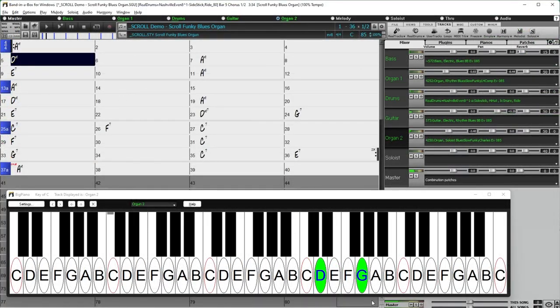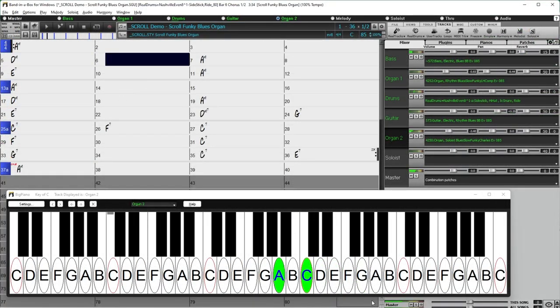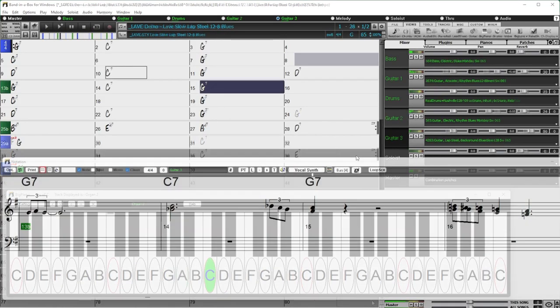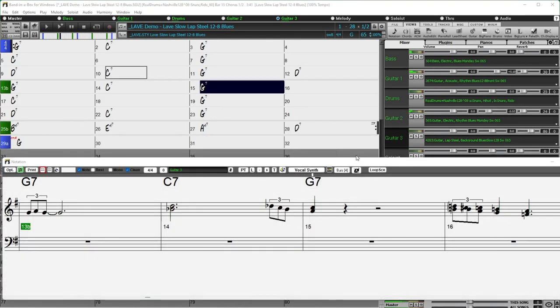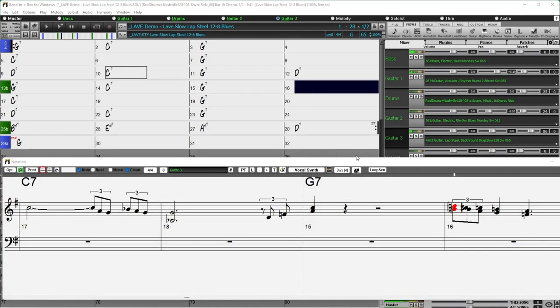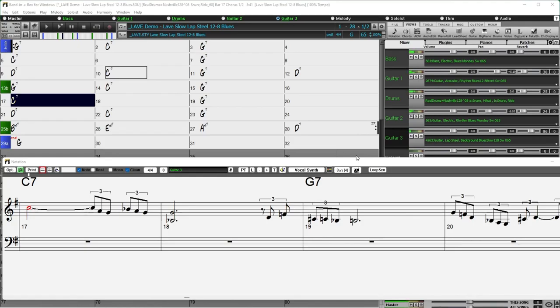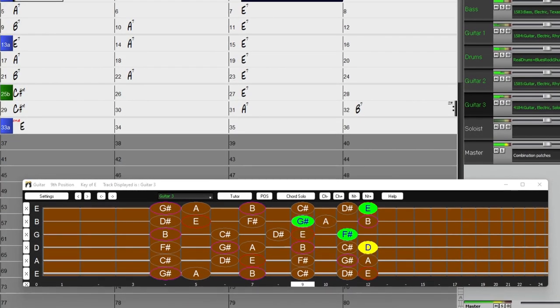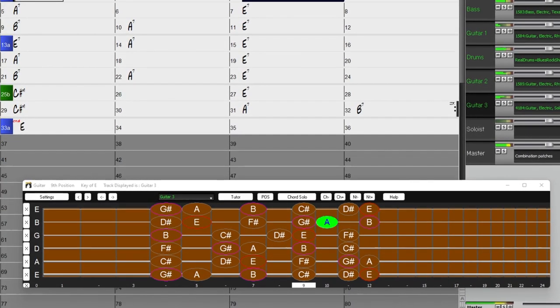More blues organ soloing with Charles Treadway. Lap Steel with Rob Ikes and Eddie Dunlap. And more blues electric guitar soloing with Nashville great Johnny Hyland.